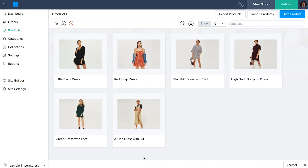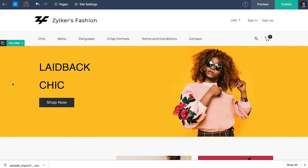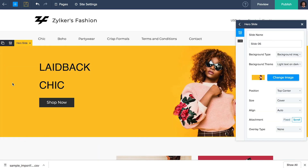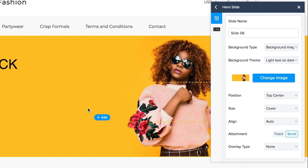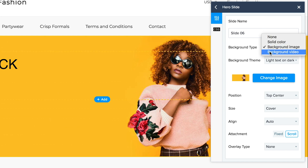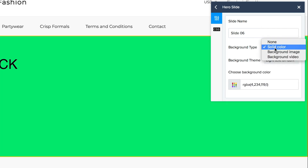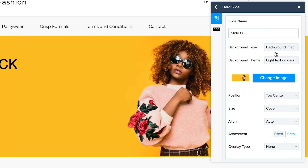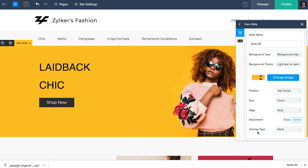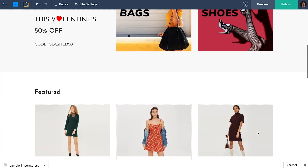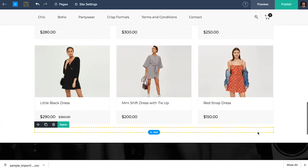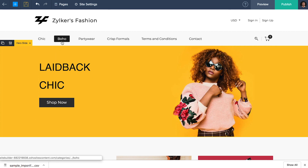Now let's see how your products look on your website. Click on site builder. You'll find your hero slides displayed prominently on your site. You can change and edit them as per your liking — add a background video or choose a solid color or an image. Upload your background image by clicking on the change image button, and set your image position, size, alignment, attachment and overlay type according to your preference. All your added products will be found right below the hero slider, and your categories will be listed as pages over there.